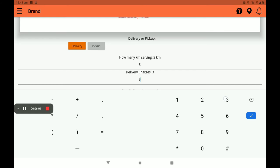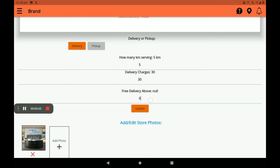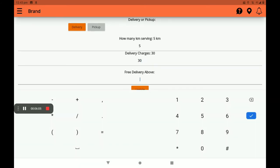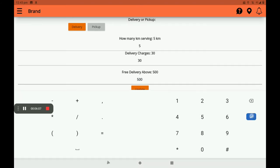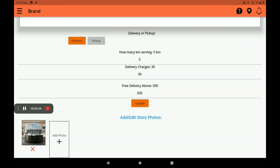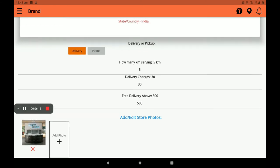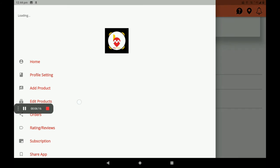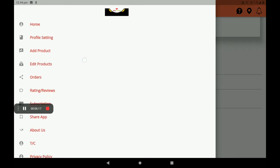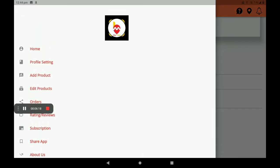Then add delivery charges — if you want to add a delivery charge you can add it here, or you can also offer free delivery here. After all these details, click on update. Now this process is updated.